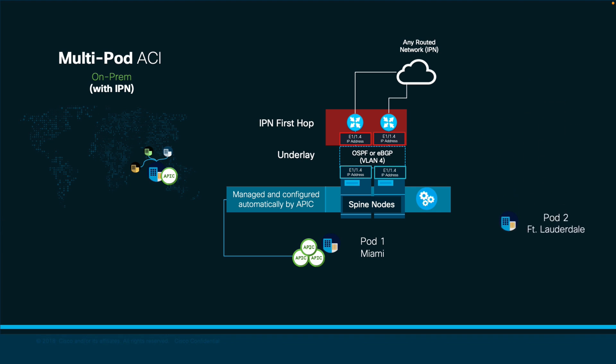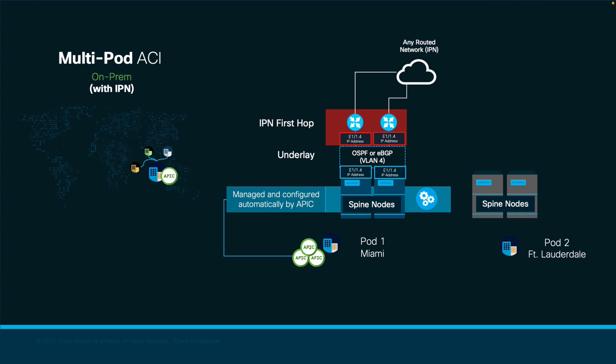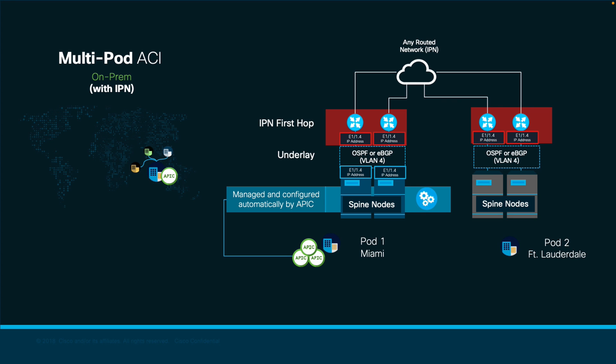Once pod 1 is ready, we would need to do the same in the second pod, cabling the spines on that side to an IPN first hub device as well, making sure that those devices have the corresponding routing protocols and IP addresses configured as well.